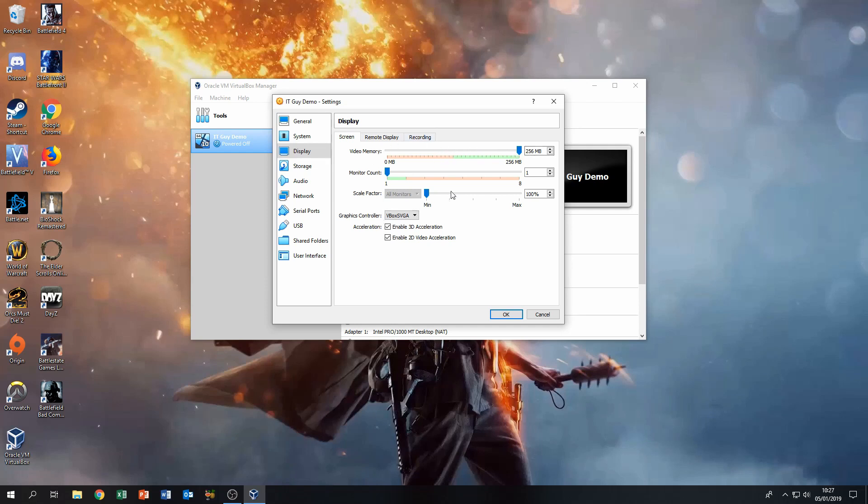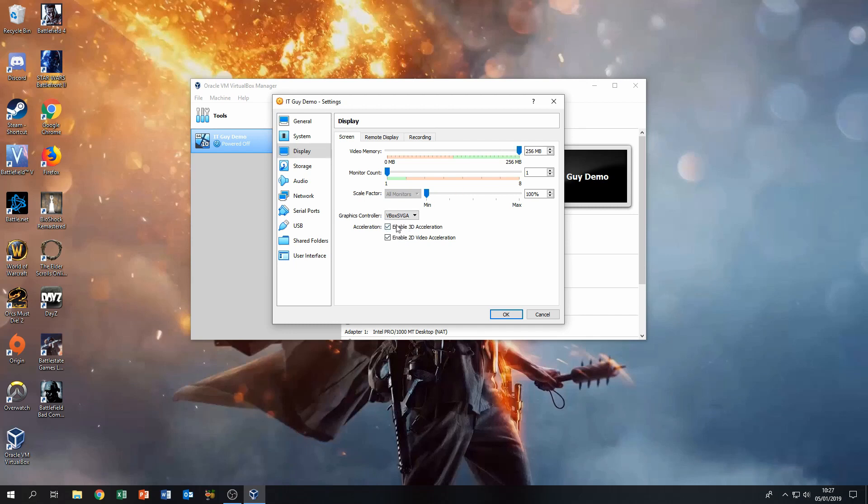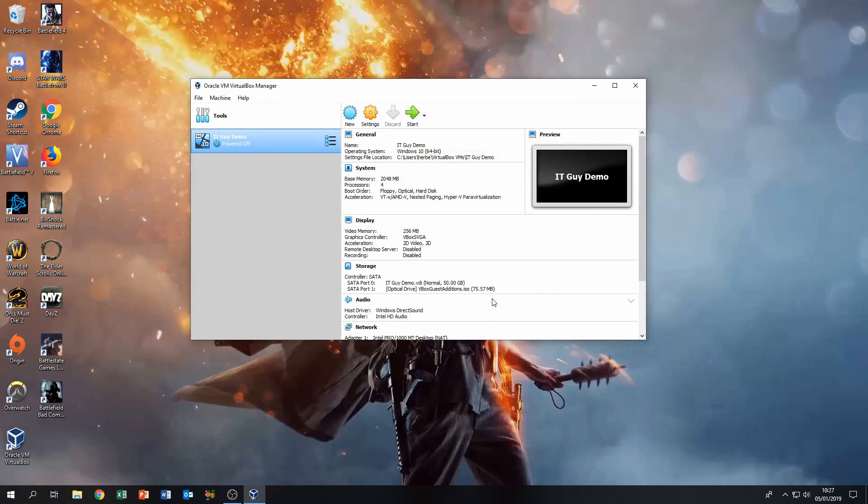Normally when you enable 3D acceleration, the slider is going to give you a bit more headspace, a bit more room, so you can change from 128 megabytes to 256. Enable both, be sure to enable both, and just click OK and then start the machine again.